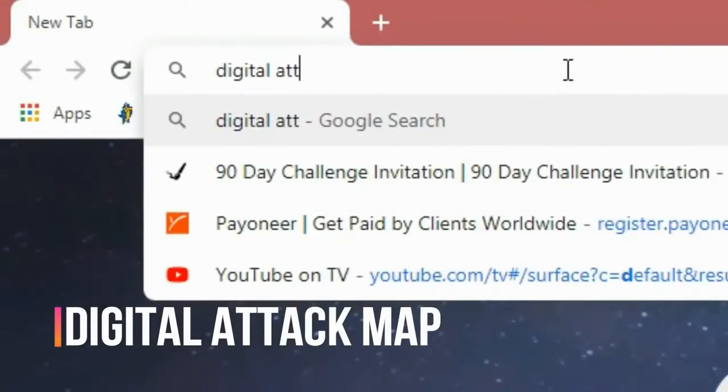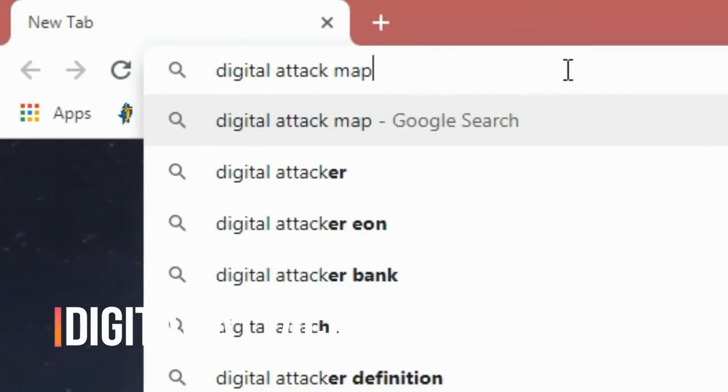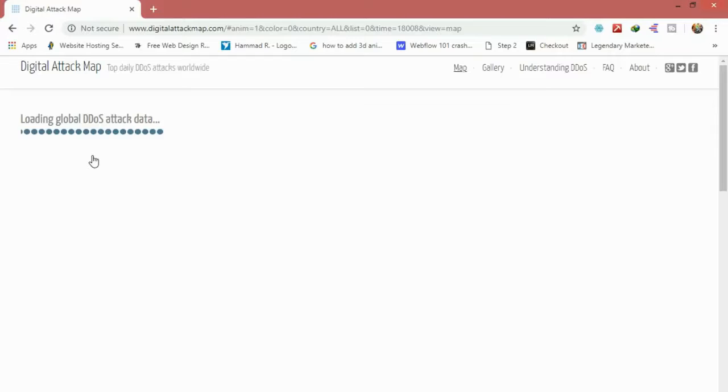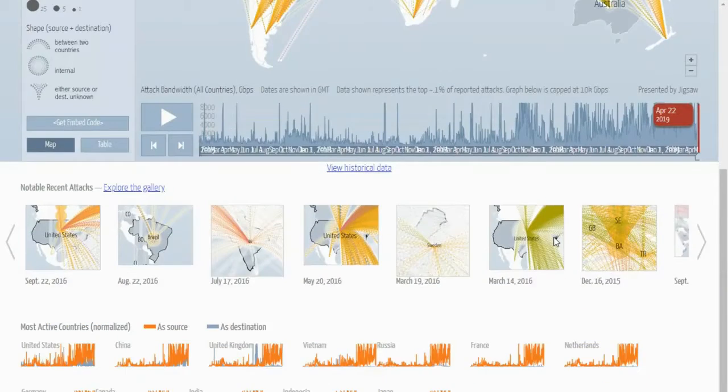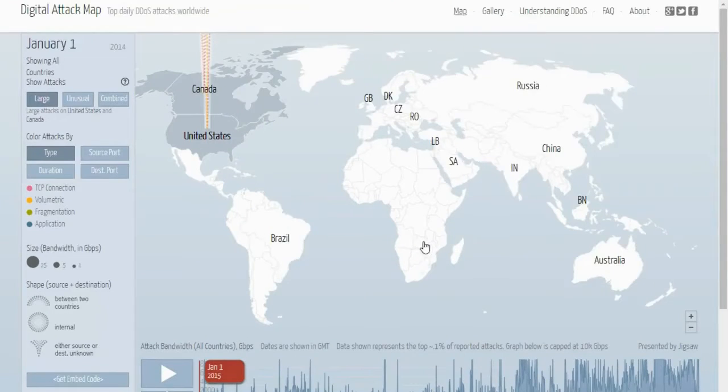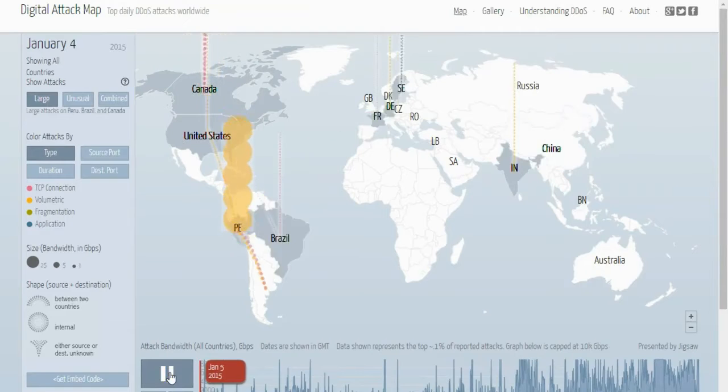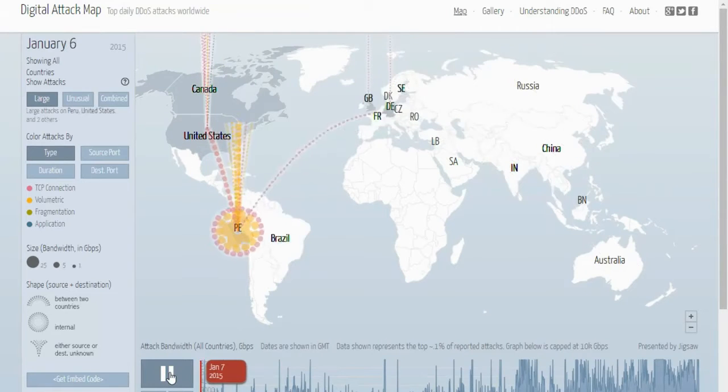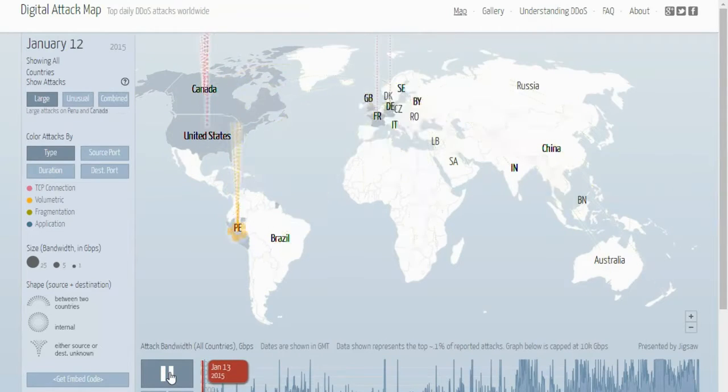Number three: Digital Attack Map. This website shows all the hacking attacks from all over the world. In the bottom, here is a slider to switch between days, and you can choose what is shown in the left panel.